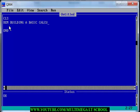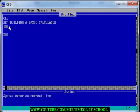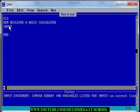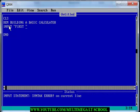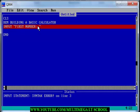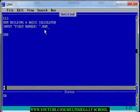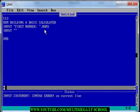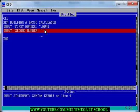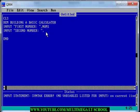Then what you need to do is to input num1 — let me just format it very well — input first number, and I'm going to call the variable num1. Then we have the next one: input second number, and I'm going to call it num2.